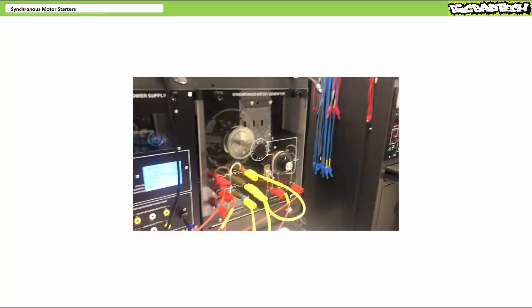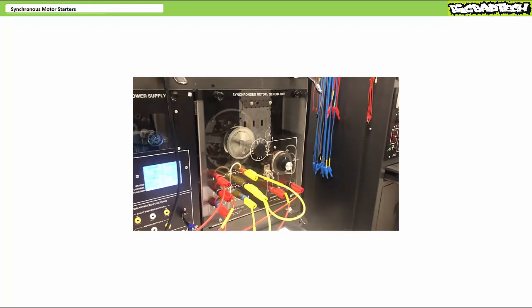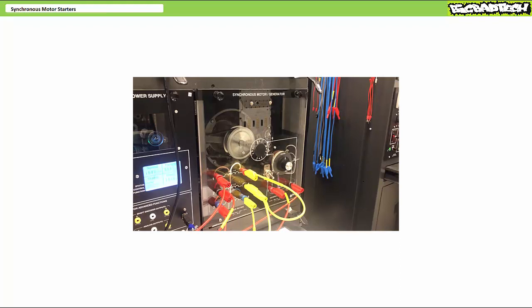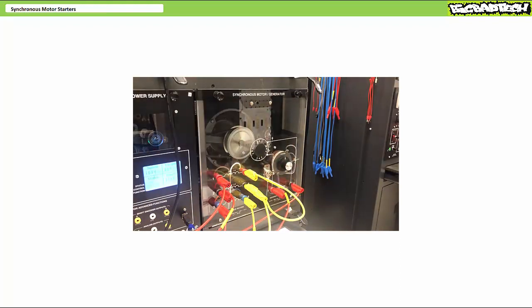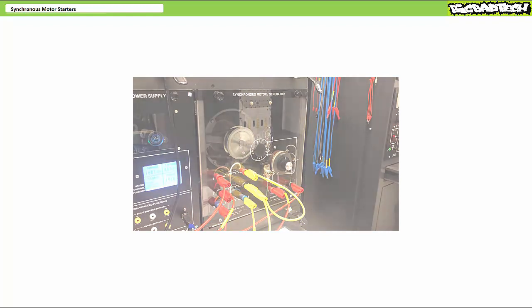Here's an entirely manual implementation of a synchronous motor starter using amortisseur windings. When I energize the stator field only, the cage-like amortisseur windings act like the cage of a squirrel cage induction motor, and the motor accelerates to near-synchronous speed. When it's close enough, I energize the rotor field winding, and the rotor locks into the stator and starts turning at synchronous speed.